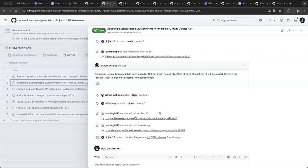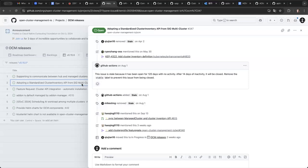And after that, there will be a sync logic between the managed cluster in OCM and cluster inventory API. We will sync things like properties, conditions, et cetera, from the managed cluster to the cluster inventory API. This will be the first step that we integrate with cluster inventory in the SIG multi-cluster.